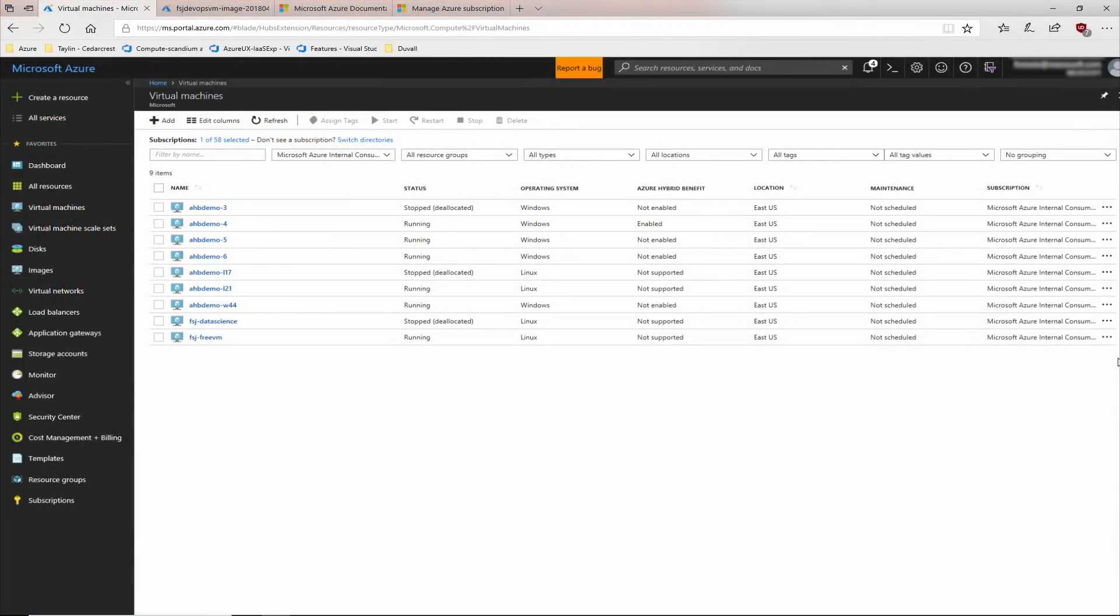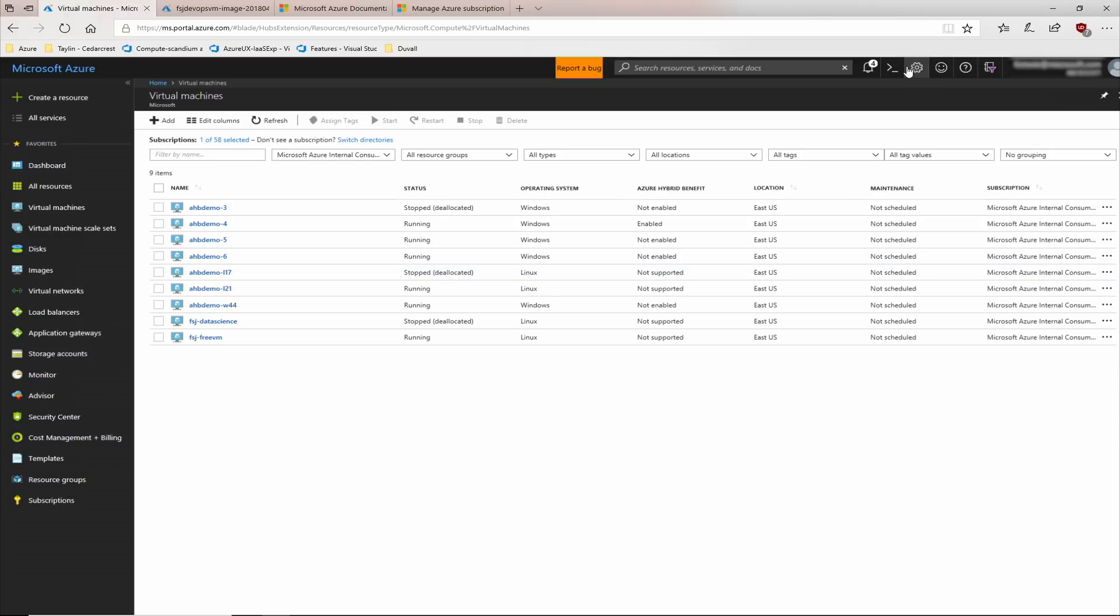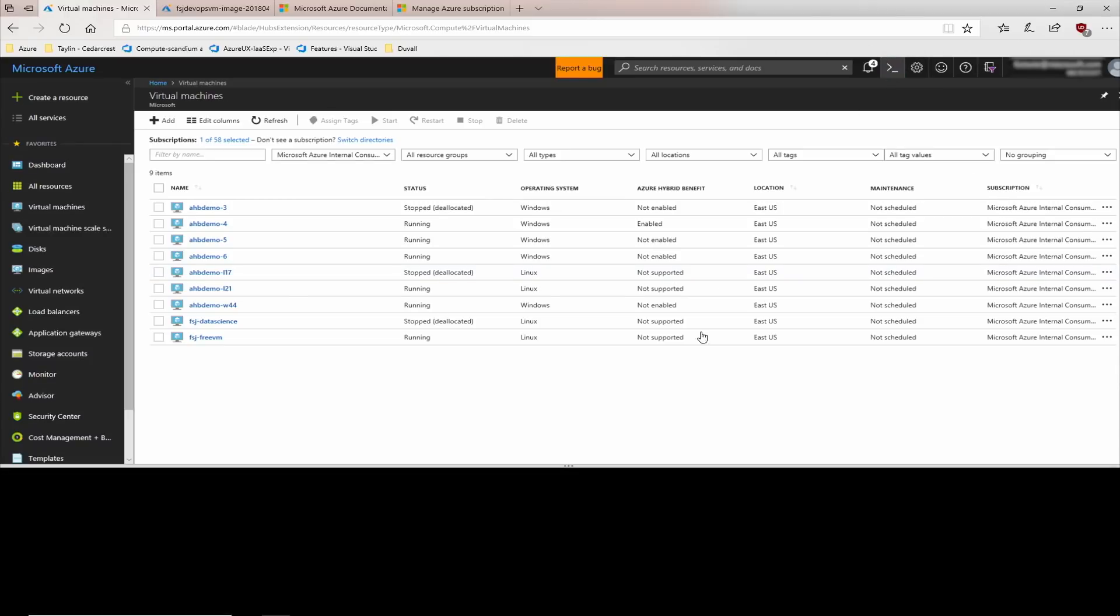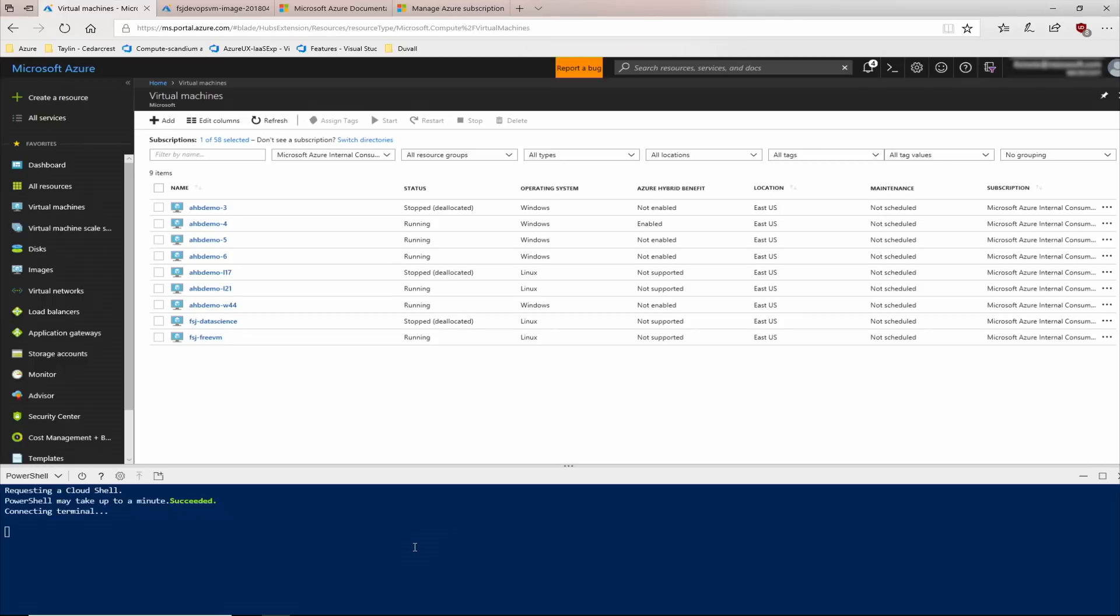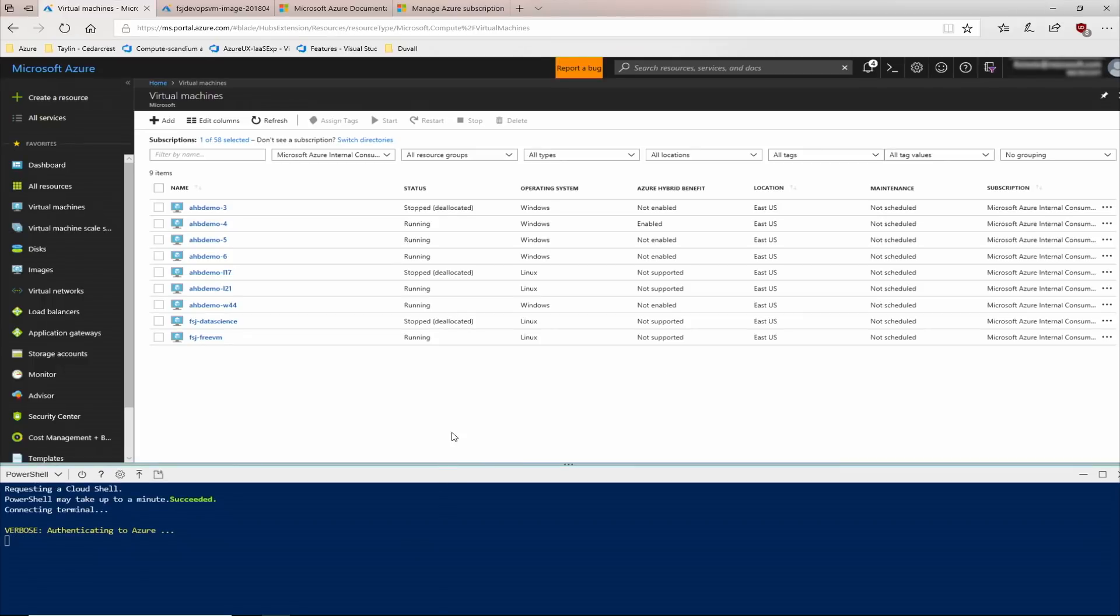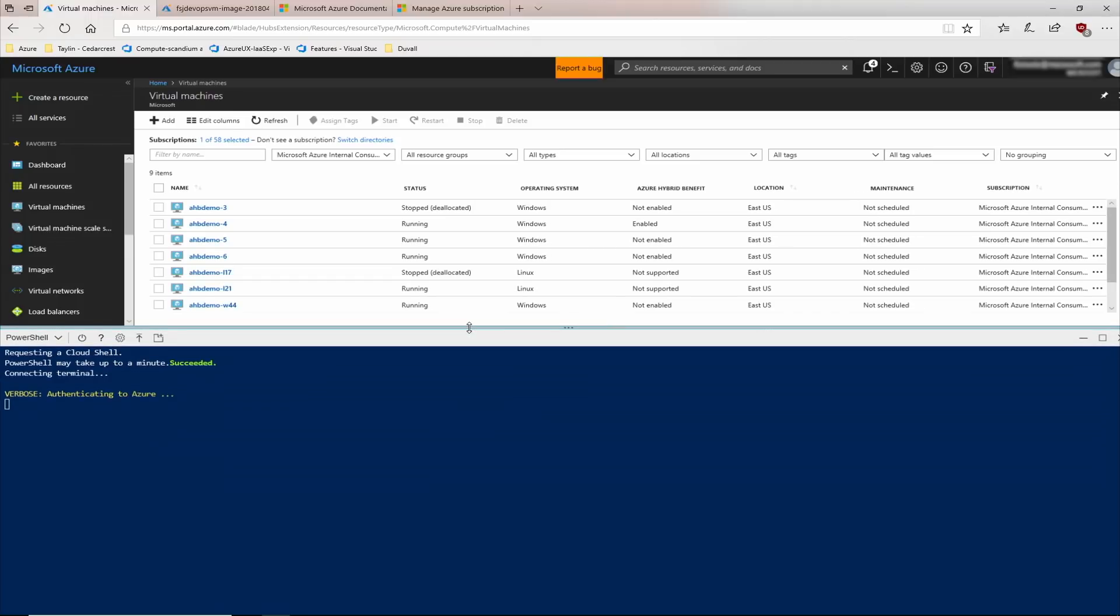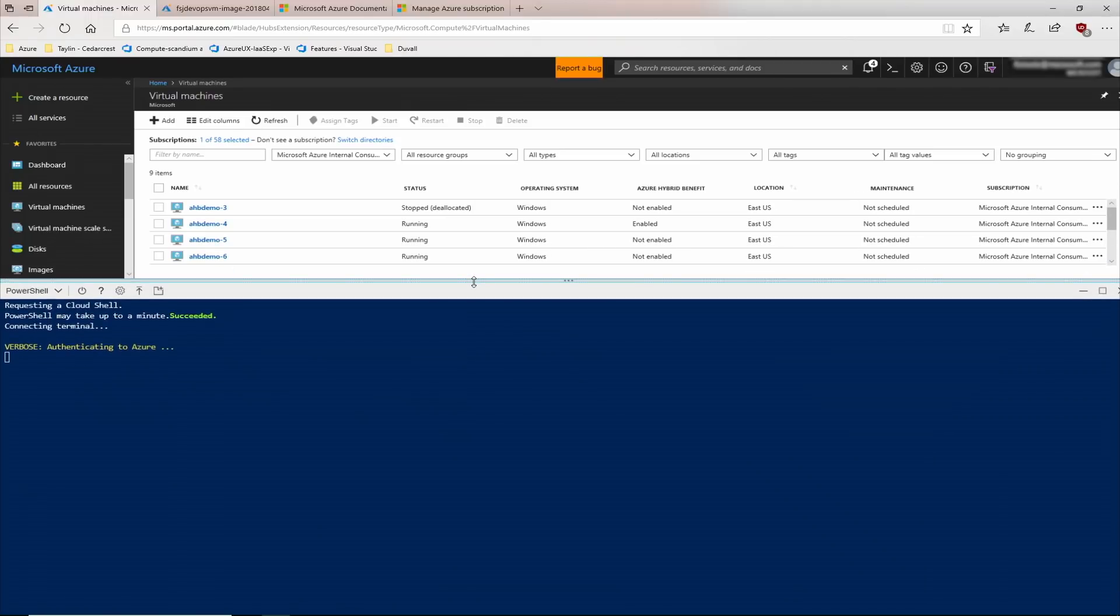We use the Azure portal to enable Azure Hybrid Benefit on virtual machines individually. But it's helpful to use something like PowerShell or some other scripting language to enable Azure Hybrid Benefit across many virtual machines at once. I'm going to open the Azure Cloud Shell. Now the Azure Cloud Shell opens up a PowerShell or Bash session inside the Azure portal. But of course, you can also use your local PowerShell session as well.